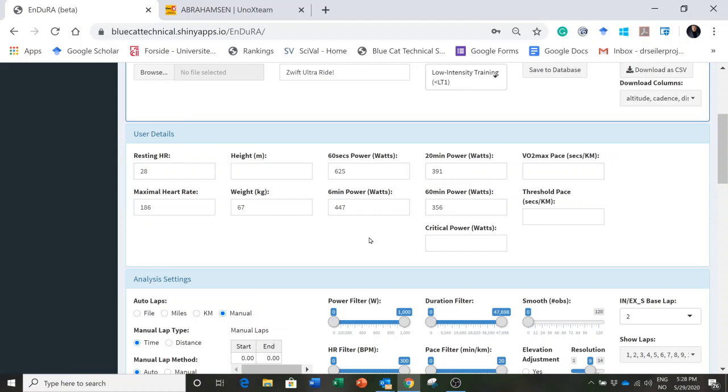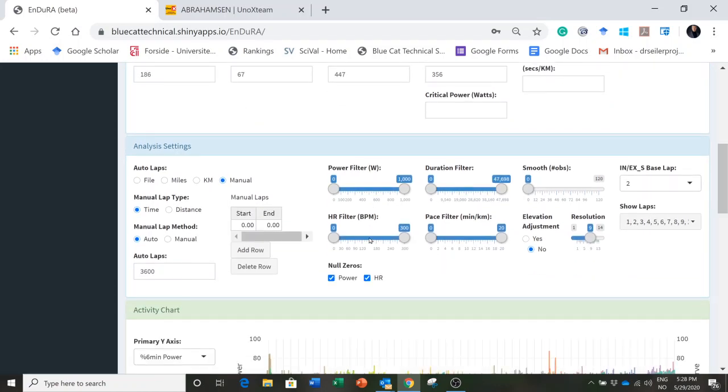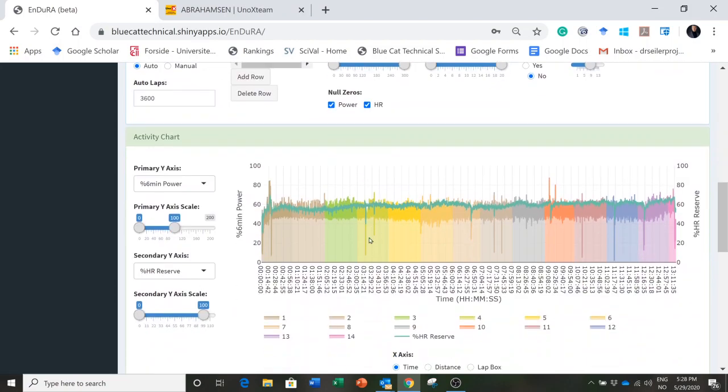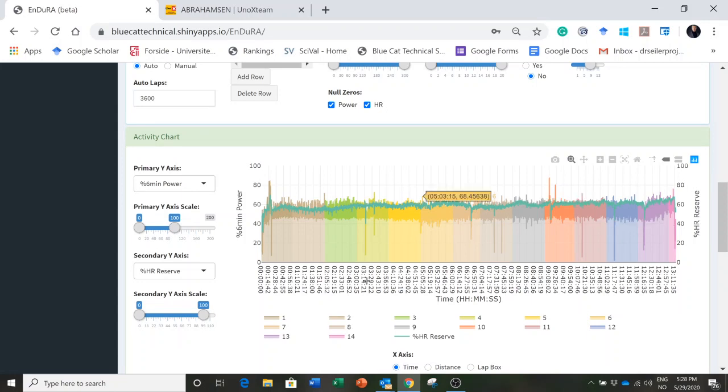But even within the realm of endurance, this is a young man who likes to go long. So he did a 13 hour Zwift ride - that's right folks, 13 hours continuous. Now here is the raw data from that ride.